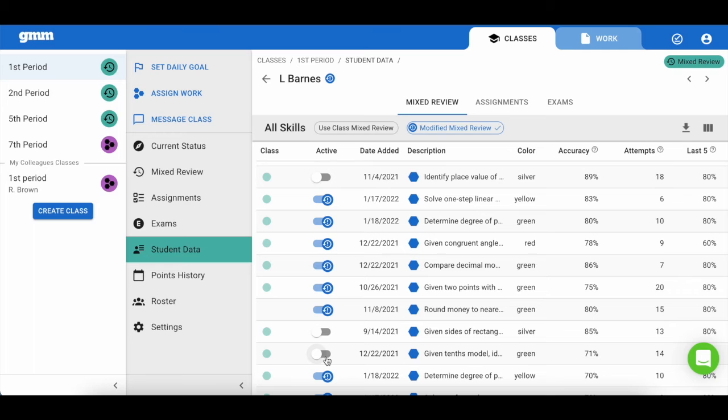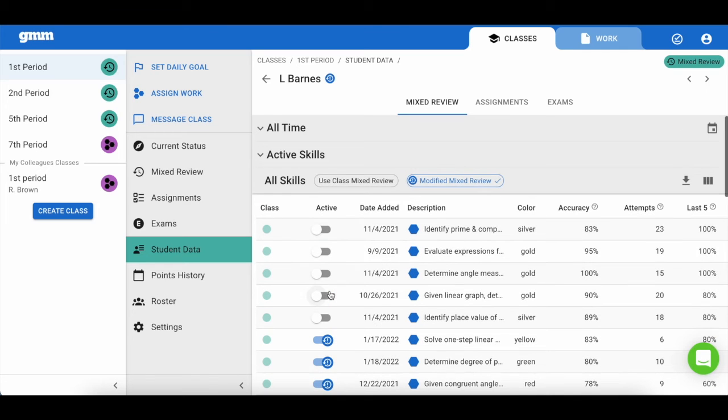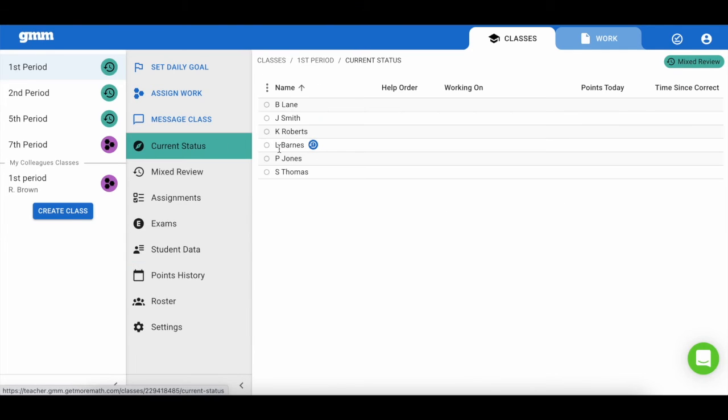To remind you that a student has a modified mixed review, this icon will be placed beside the student's name throughout the program.